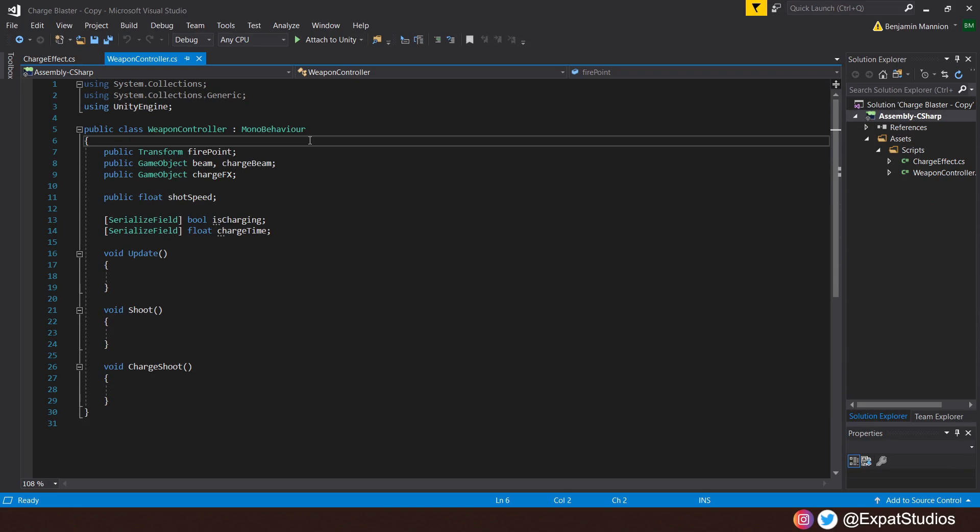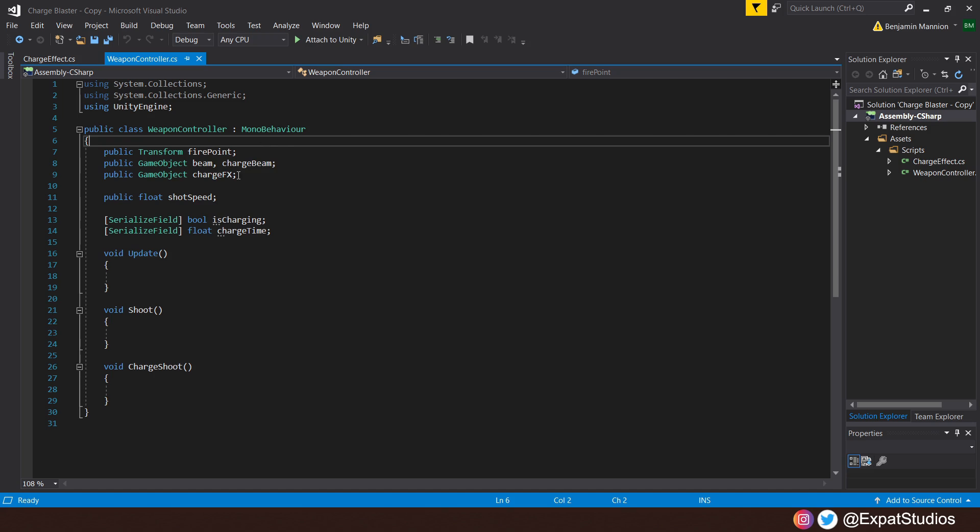For the weapon controller, our variables will be as follows. We want a public transform for the fire points. We also want two public game objects for our prefabs, the beam and the charge beam. And we also want to create a public game object for that charge effect as well. When we instantiate the beams from the arm cannon, we want to give them a speed. So we'll have a public float shot speed and the last two will be serialized so we can see them in the inspector. And that'll be a bool isCharging and a float called chargeTime.